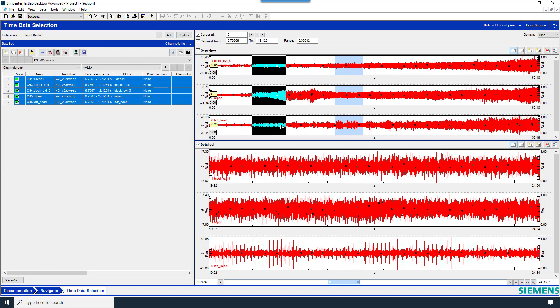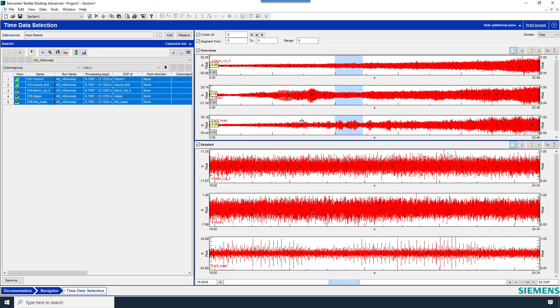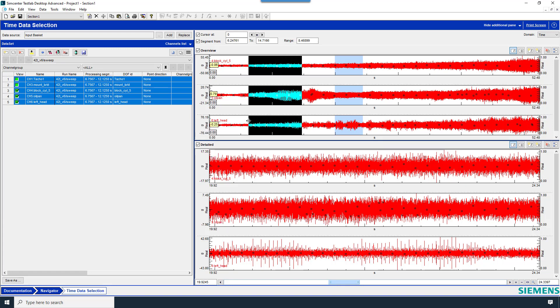The segment can be reset by holding down the control key. And while holding it down, click once, and it'll be reset and gone. Then you can drag again to redefine the segment.